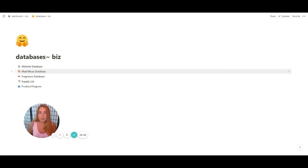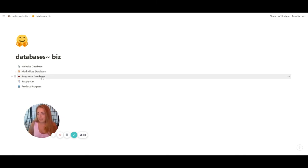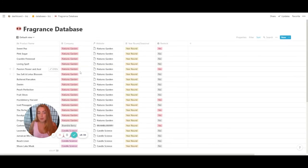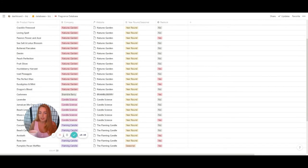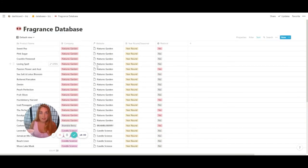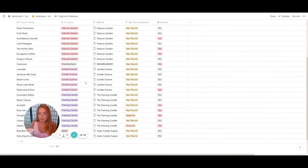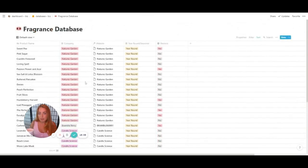The Mad Micas database is available as a free download — it's already set up for you. Just go to the link in the description box below and grab it. The fragrance database was a beast to make — this was actually my main purpose for getting into Notion, to get all this fragrance information organized. I'm still not done; I have many more fragrance oils to input.